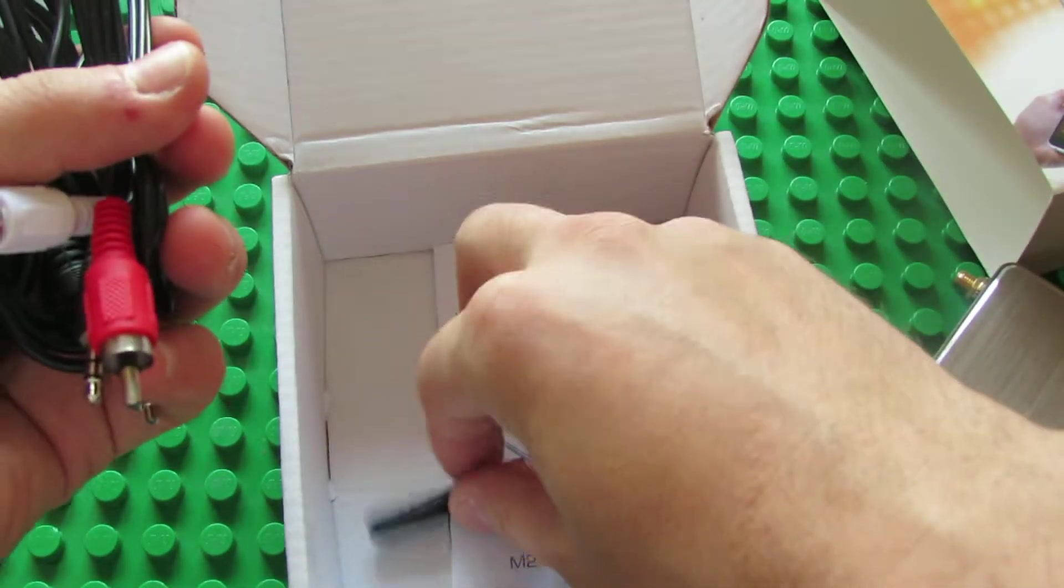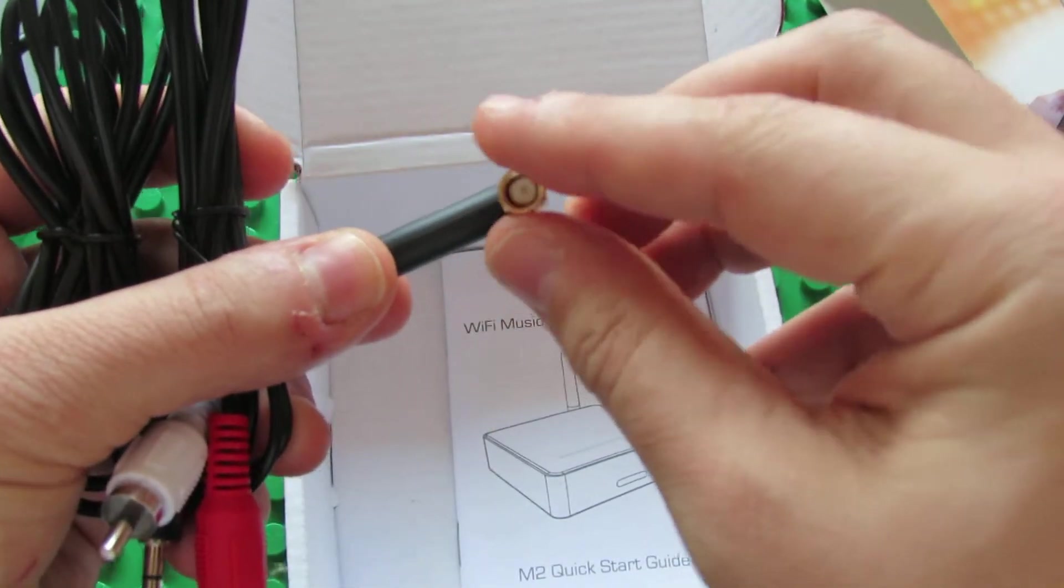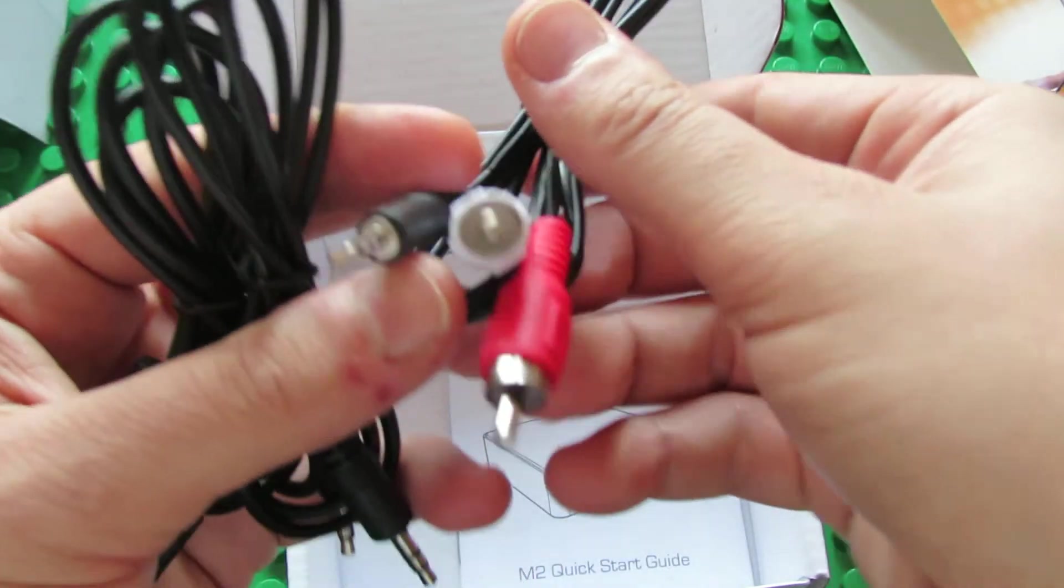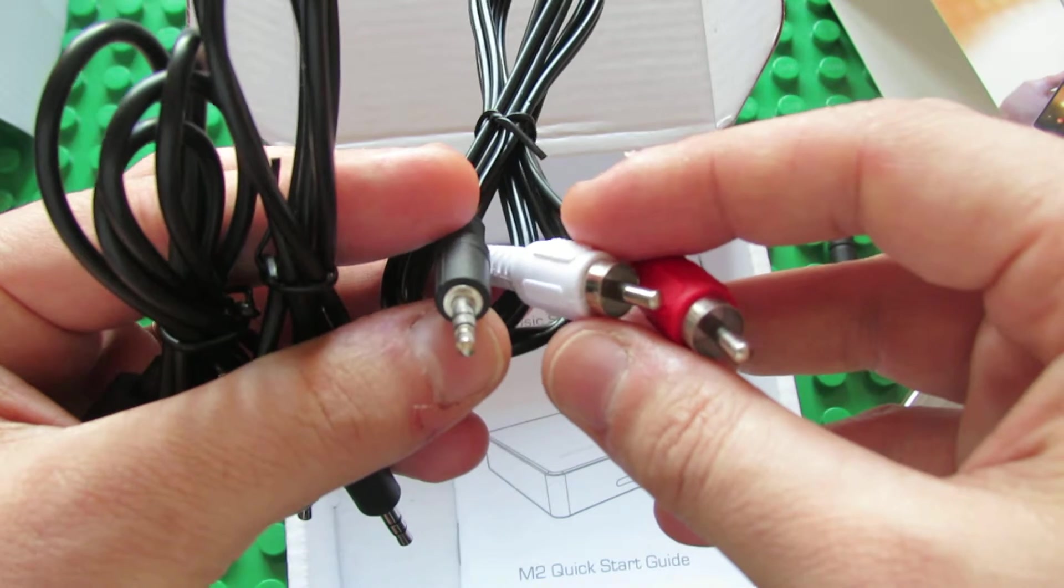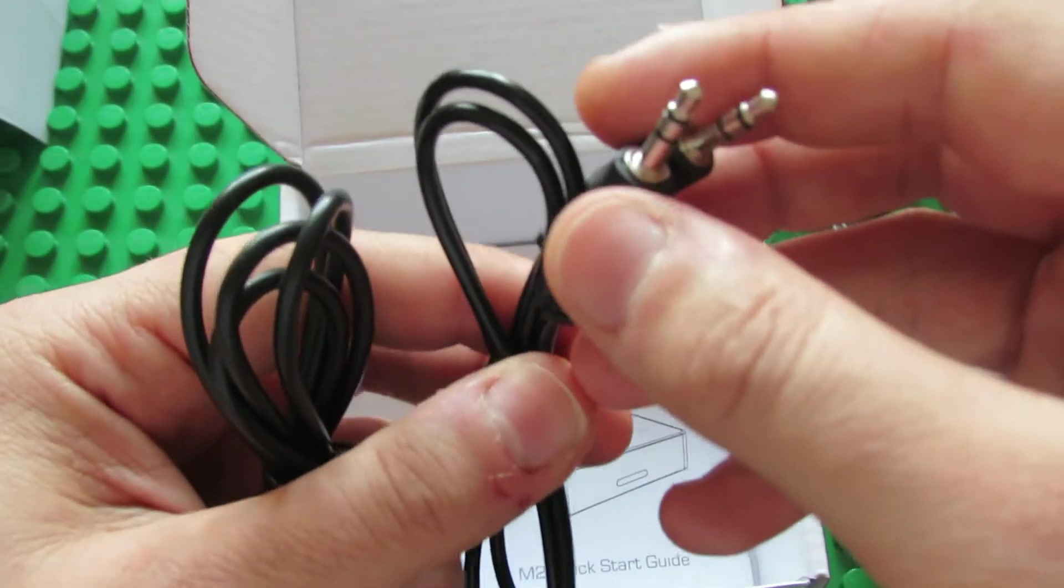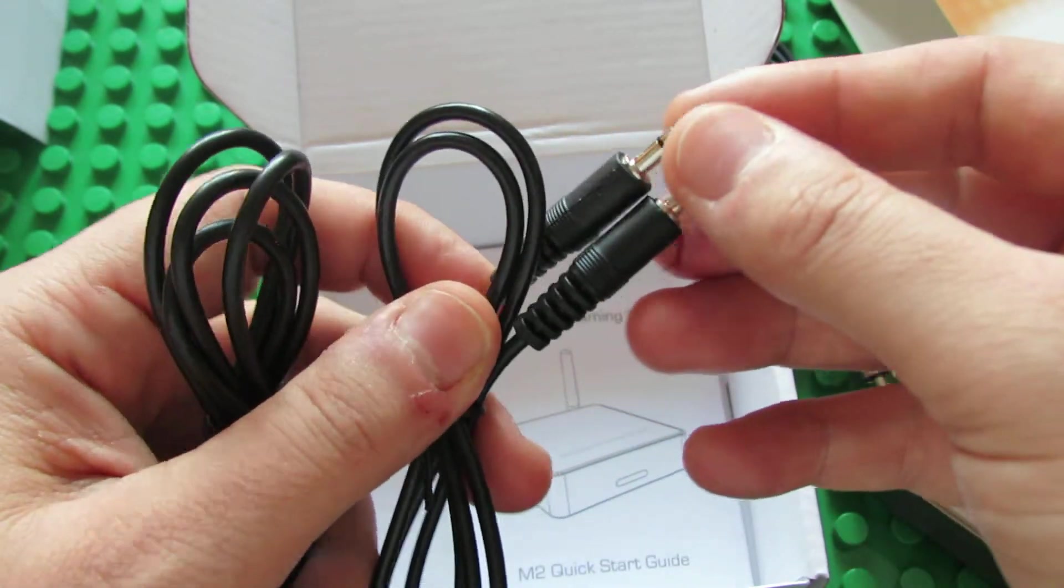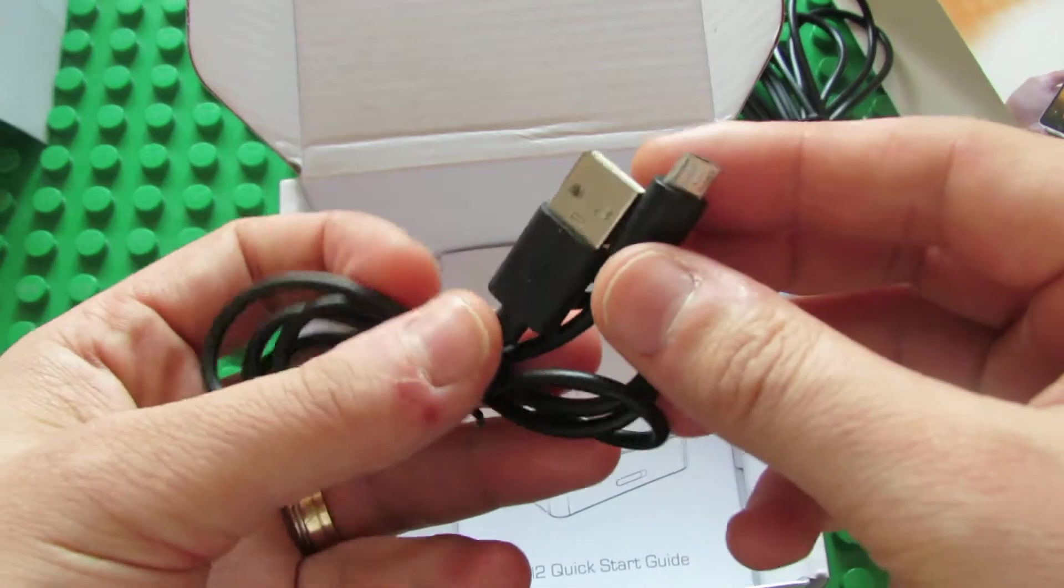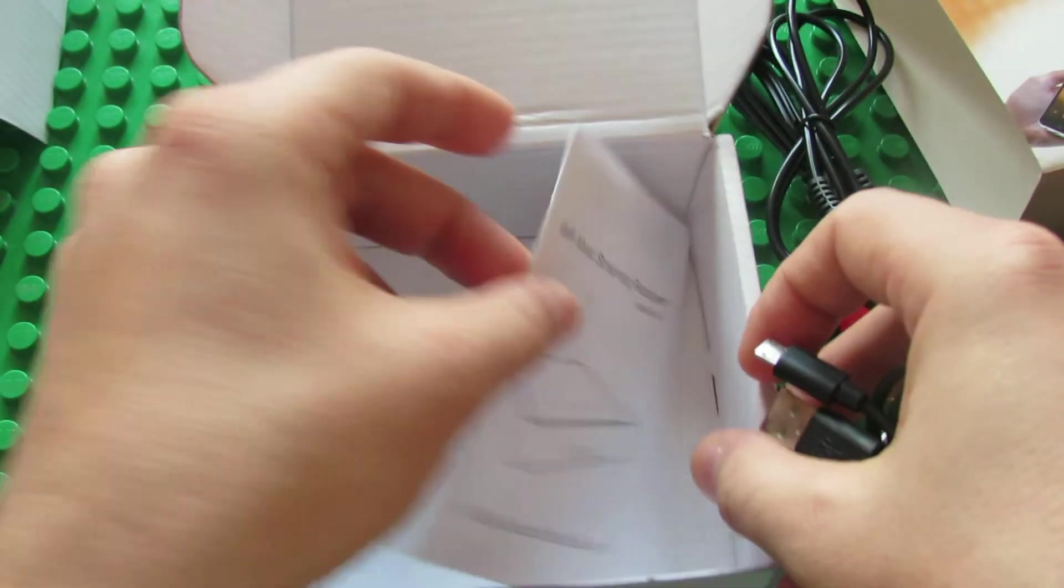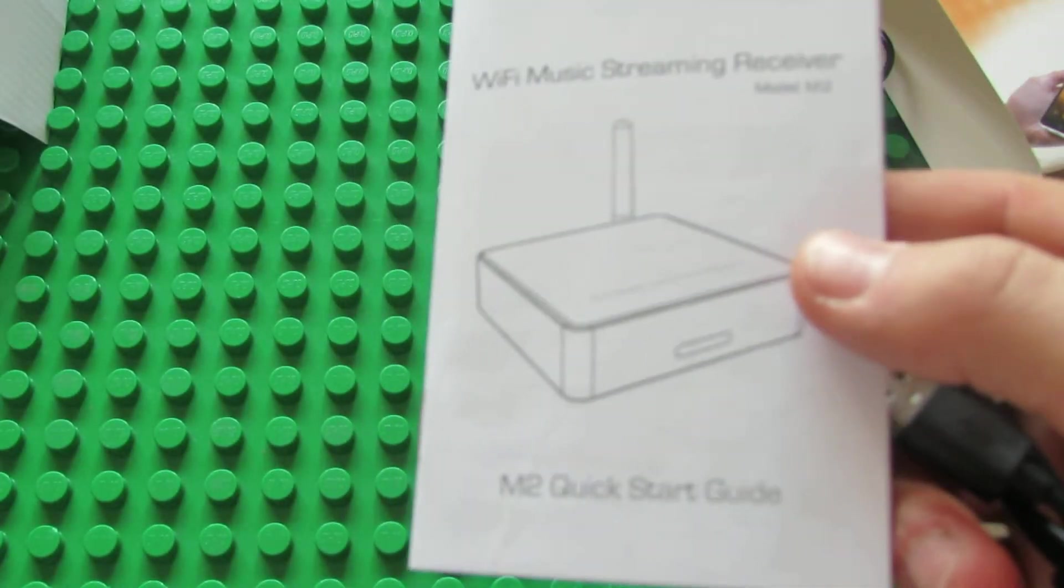So this is what we have in the box: Wi-Fi external antenna, the audio RCA cable, the audio cable, and the power cable Micro USB. And this is the English manual.